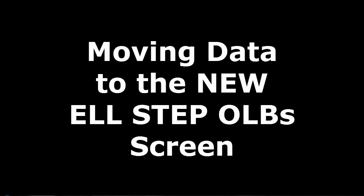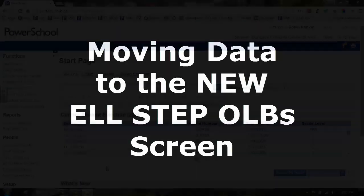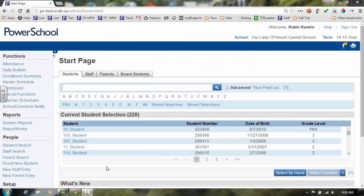In this video, we will review the process of moving your paper data to the new ELL Step OLB screen, which we will refer to as the New Step screen.